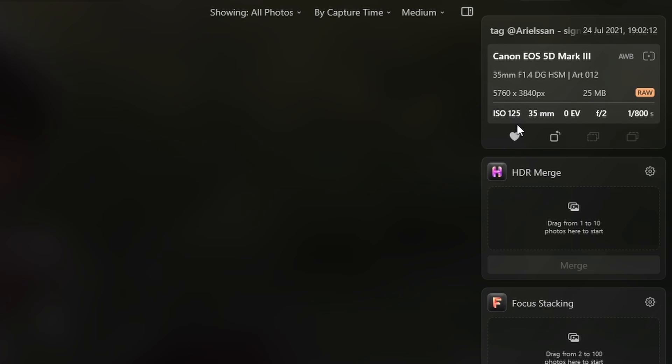Shot at ISO 125, F2 at 1/800 of a second.